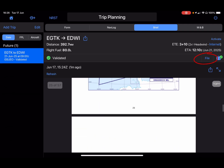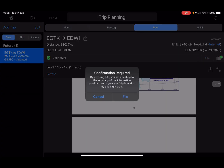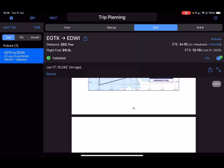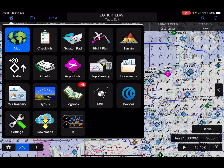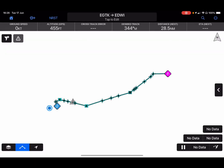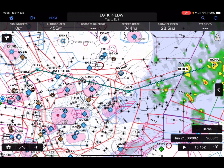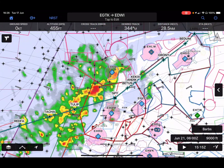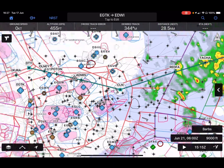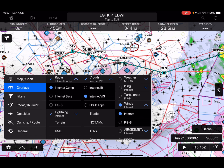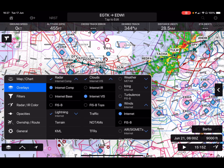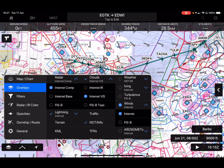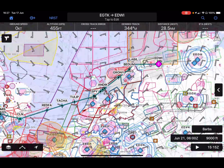We then have the option to file — if we wanted to actually file the flight plan we would press File, though we won't do that right now. By pressing Activate, we've transferred the route into our active flight plan. We can then start to use that in flight, do our normal overlays. It looks like there's quite a bit of weather going across the North Sea — let's turn the radar off. You could also have a look at NOTAMs, and all the usual things I've shown before in Garmin Pilot.